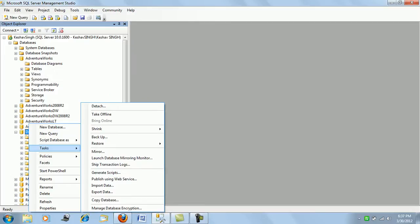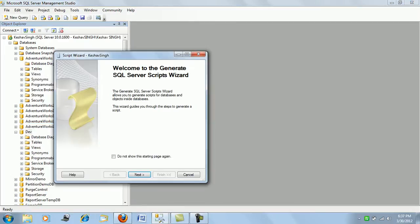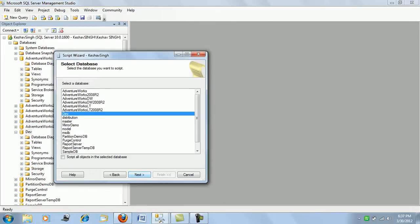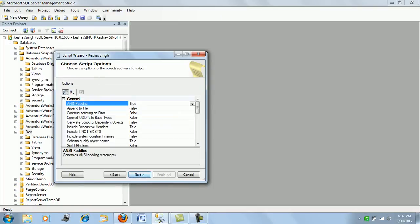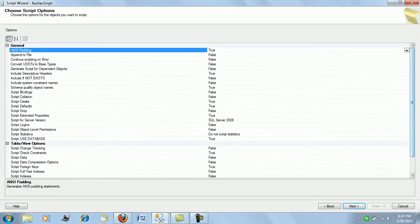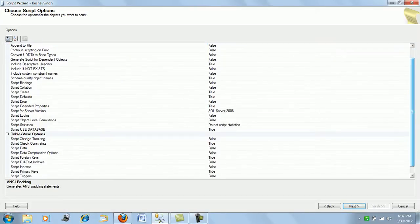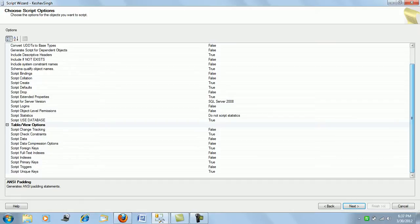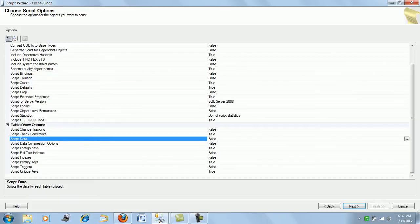So I select my dev database and the next thing is a lot of options that we have. Let's look into the table option - if you see the table you have something called script data which is by default false.